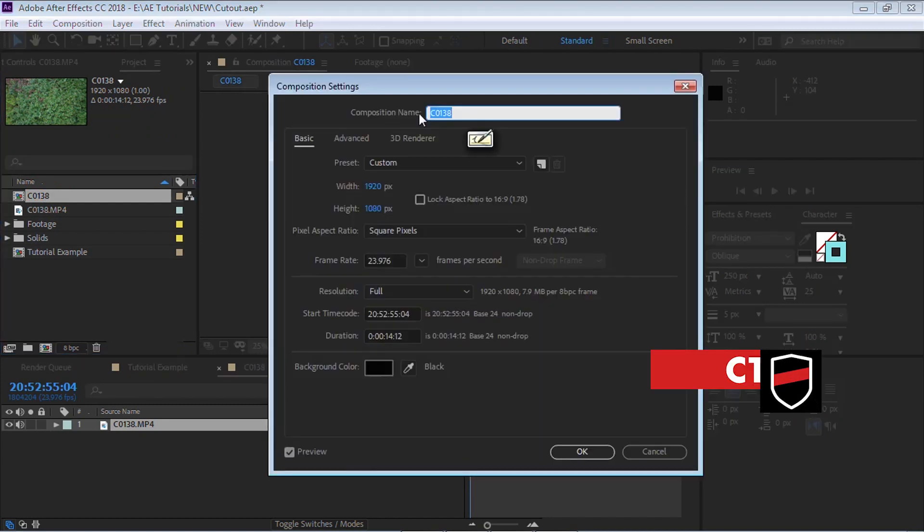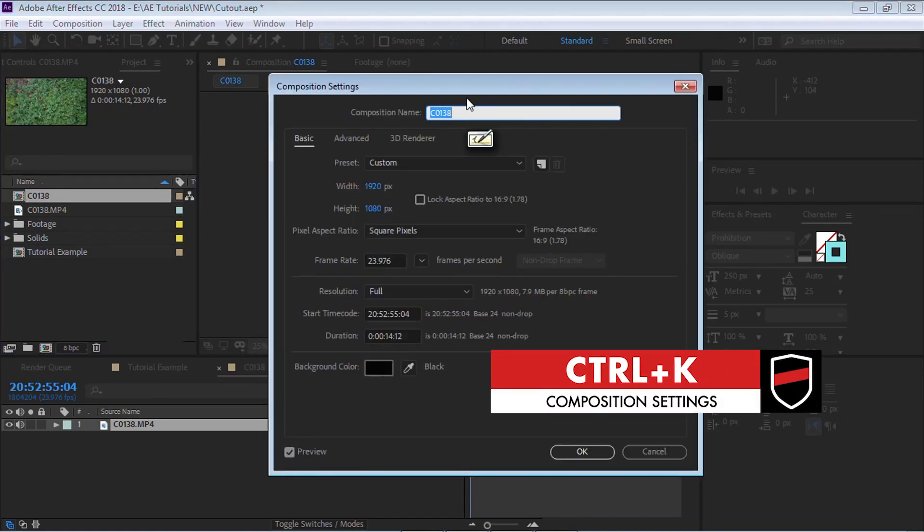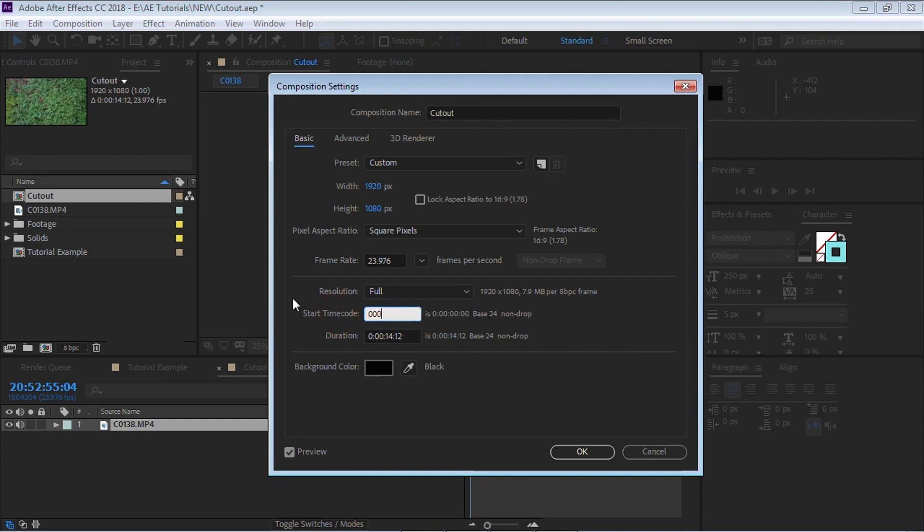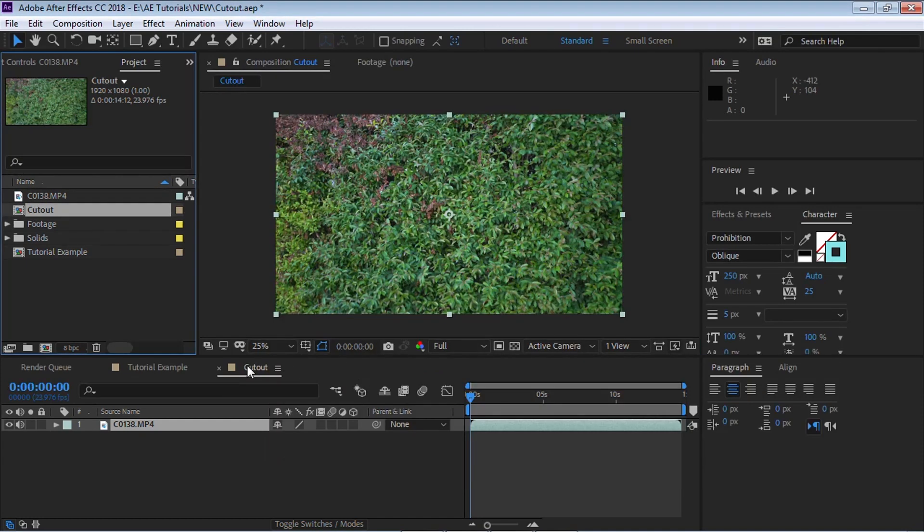So let's go back to the comp. Hit Control-K. And let's rename it to cutout. And for the start timecode, let's reset it to zero. And hit OK.